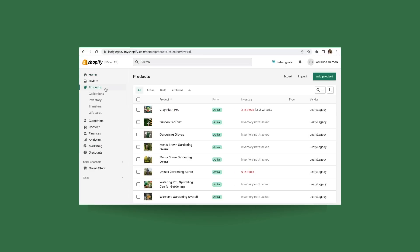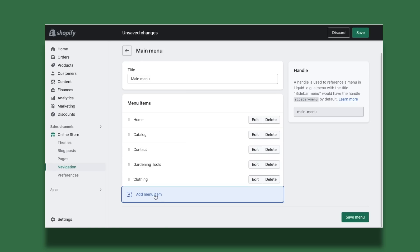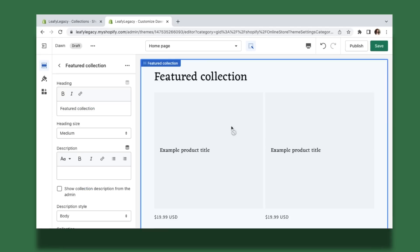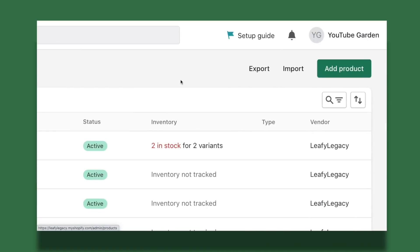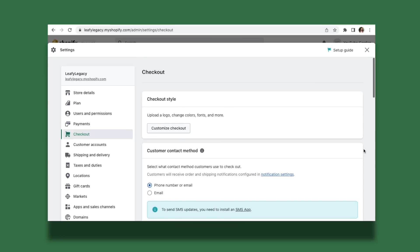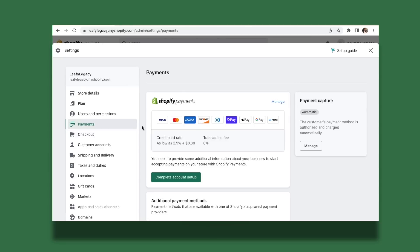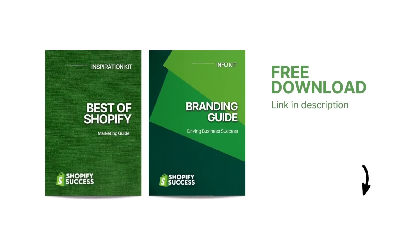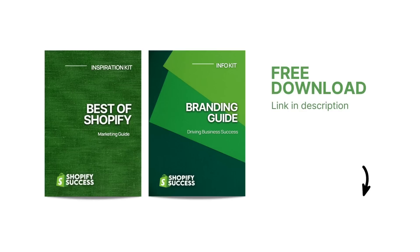Hi everyone, welcome to this tutorial. Today I'm going to guide you through the process of setting up your Shopify store. I'm going to condense the time frame as much as possible so we can cover the most important things, so stick with me, I'll show you a bit of everything. At the end of the video, I'm also going to talk about a free resource I've prepared for you which is going to be really helpful on your e-commerce journey, so make sure to stick around for that.